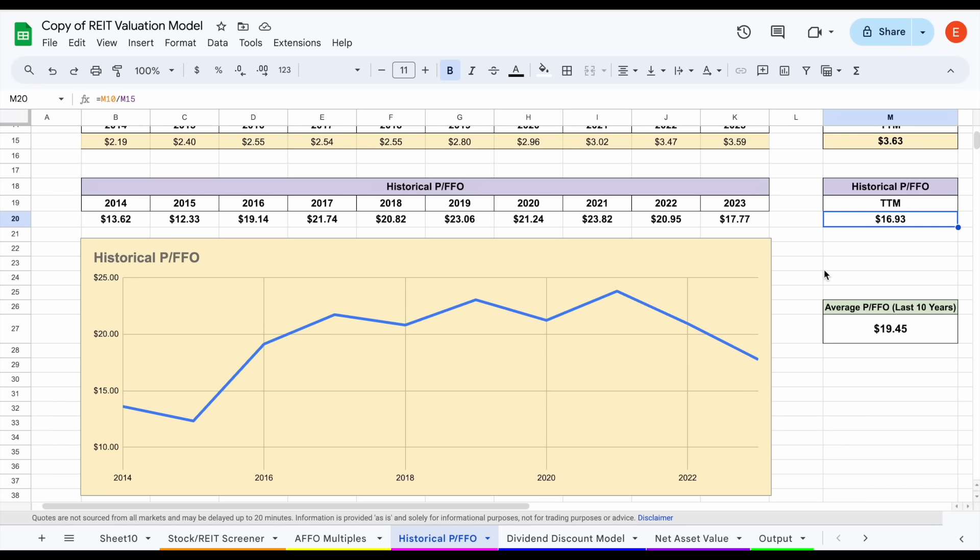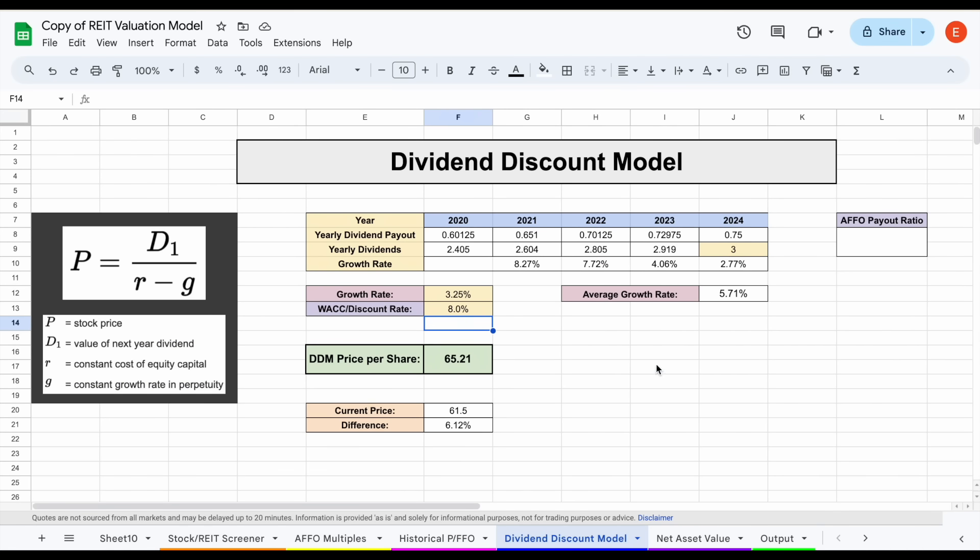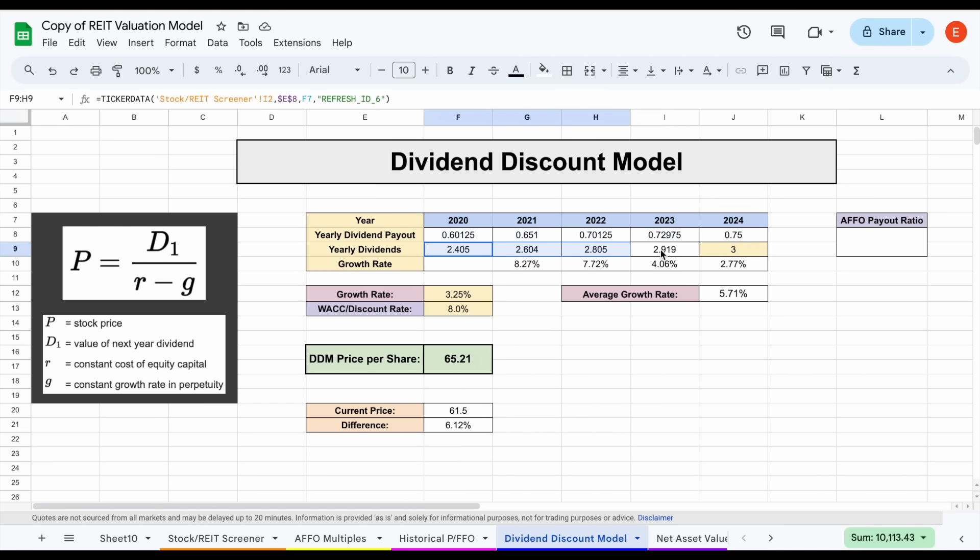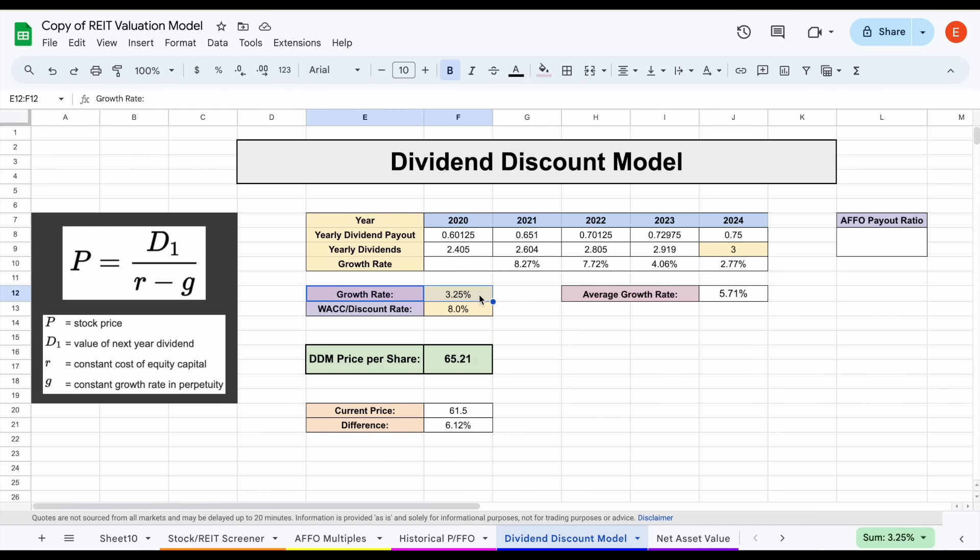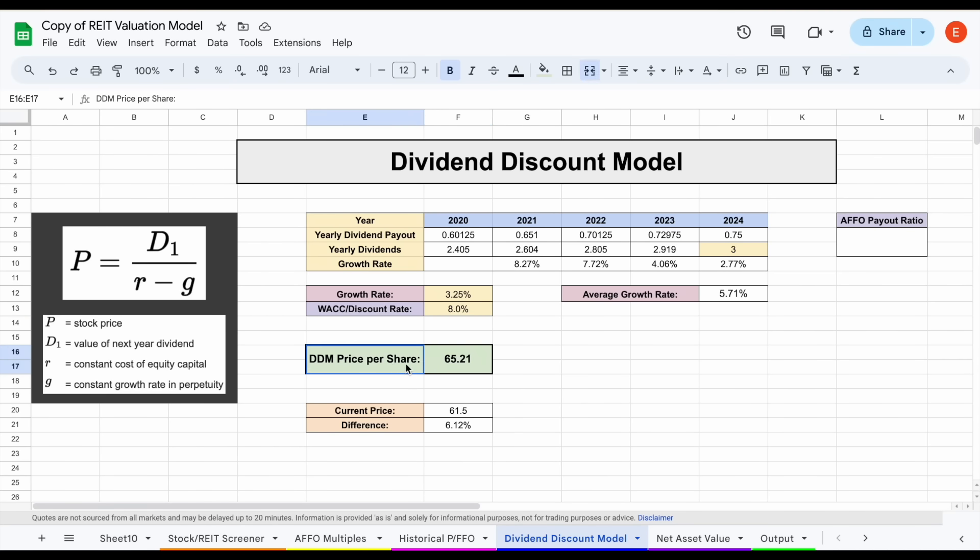Lastly, we want to look at the dividend discount model. This is one of my favorite ways to value a dividend-paying company because it values the company based on how much they pay out in dividends and how much that dividend is increasing over time. You can see we have the dividend payouts and yearly dividends here and the dividend growth rates. Assuming a dividend growth rate of about 3.25% and a discount rate of 8%, we come to a dividend discount model price per share of $65.21 for this company, which is about 6% above that current trading price.